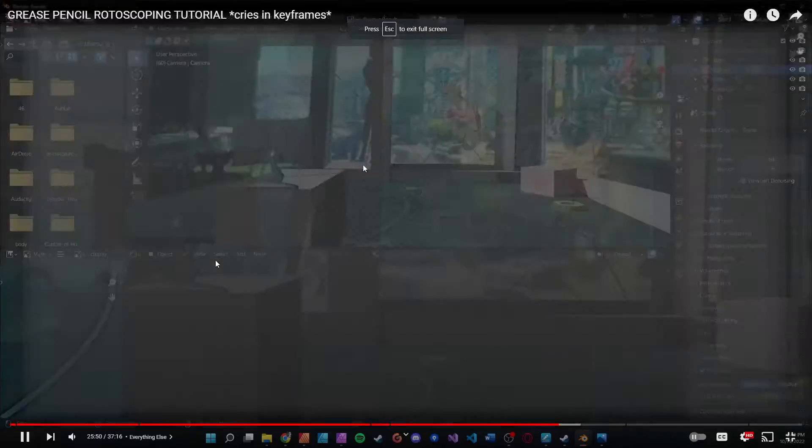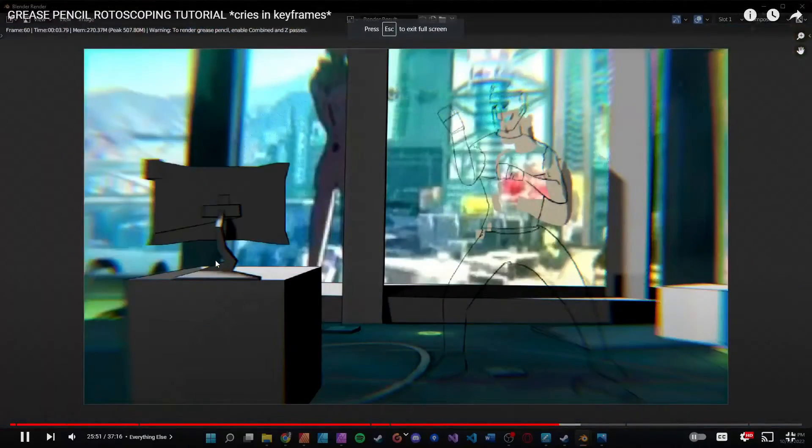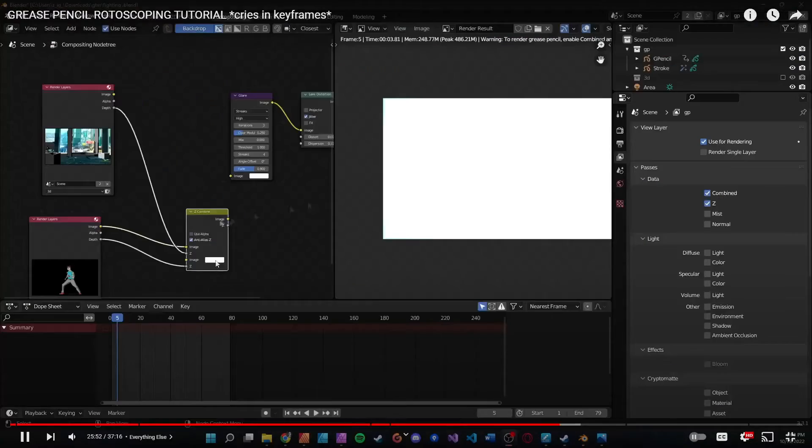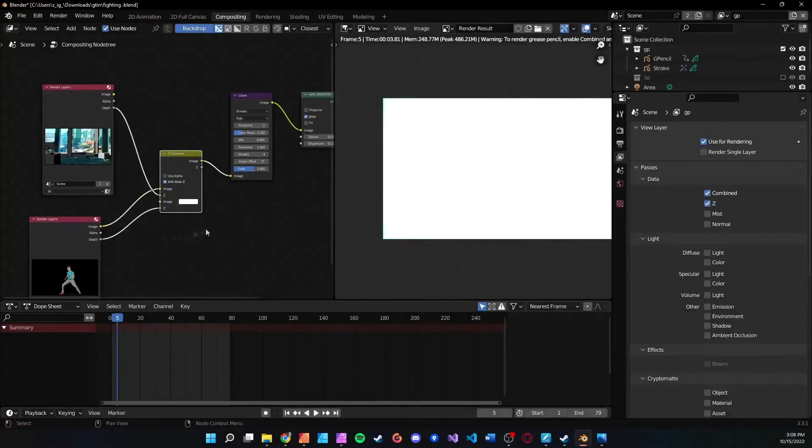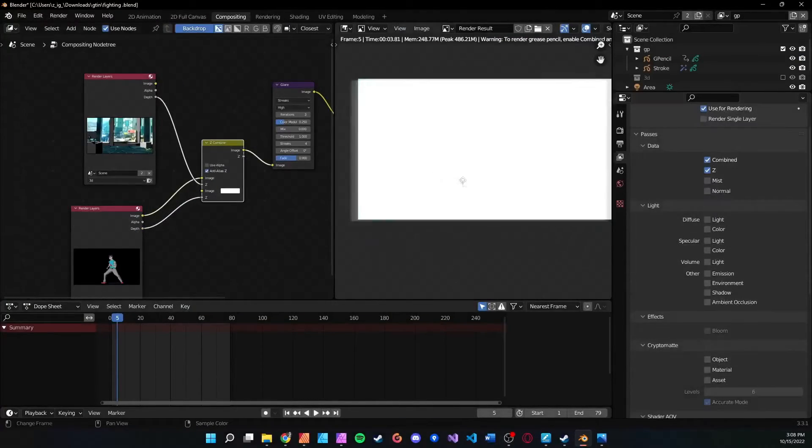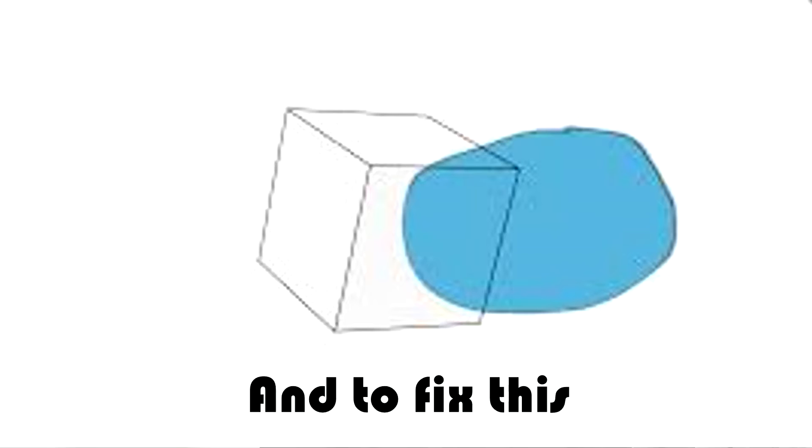Hey guys, welcome back to another video. In this video we're going to cover view layers. I noticed a problem in the last rotoscoping video where we were using freestyle to trace our 3D objects, and in doing so we accidentally cut through the lines of our strokes. View layers are super powerful and they're used to split up certain scenes and give different Z depths so that we can render things separately and have more control over our scene and our composition.